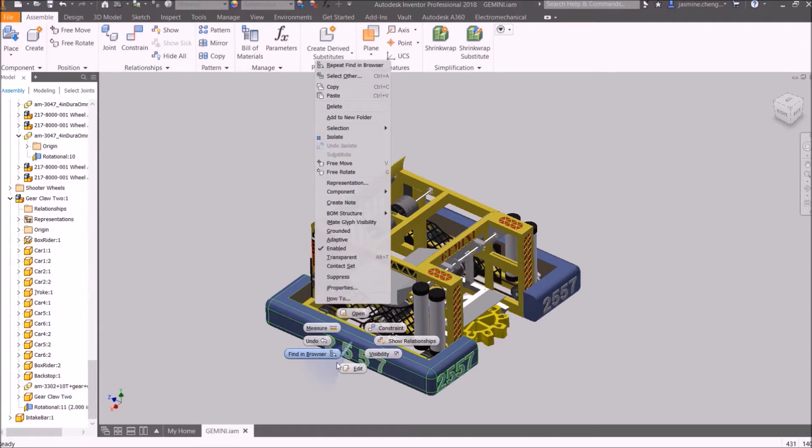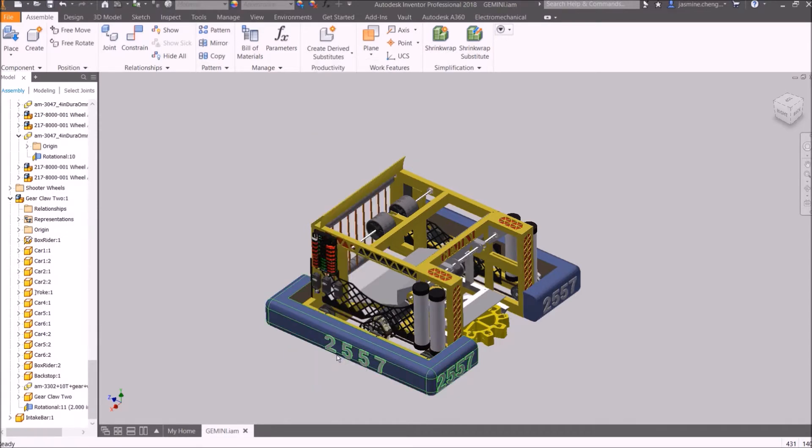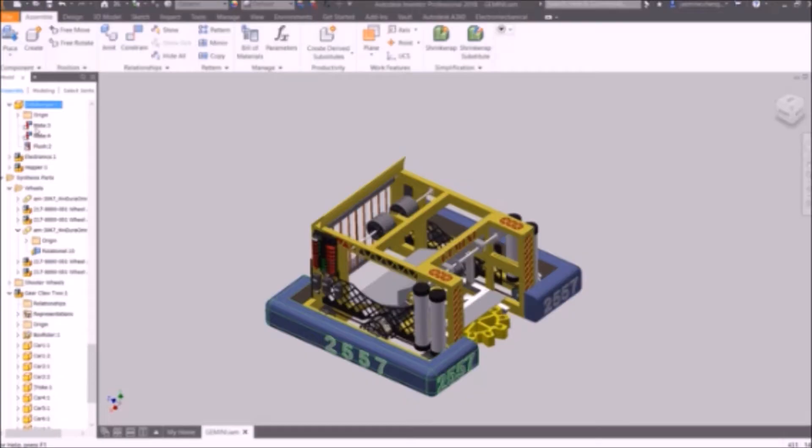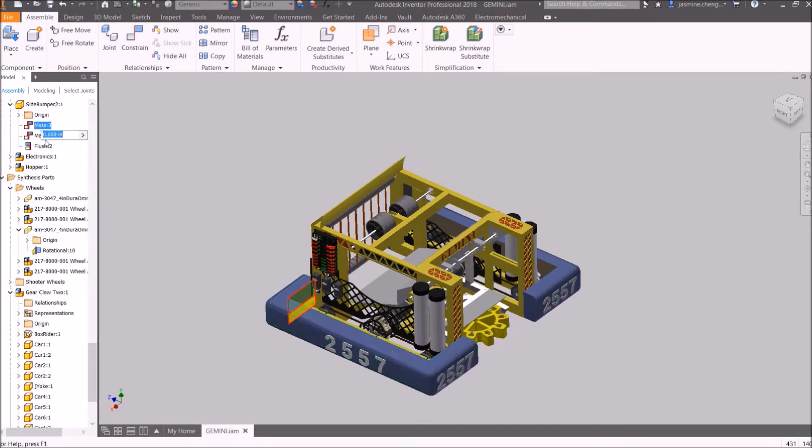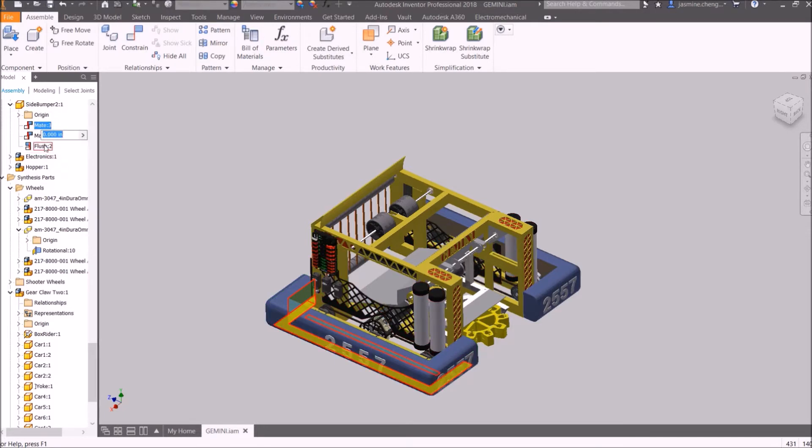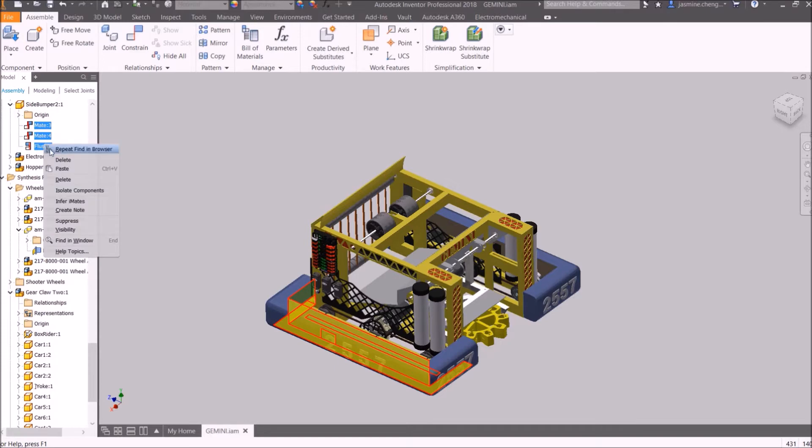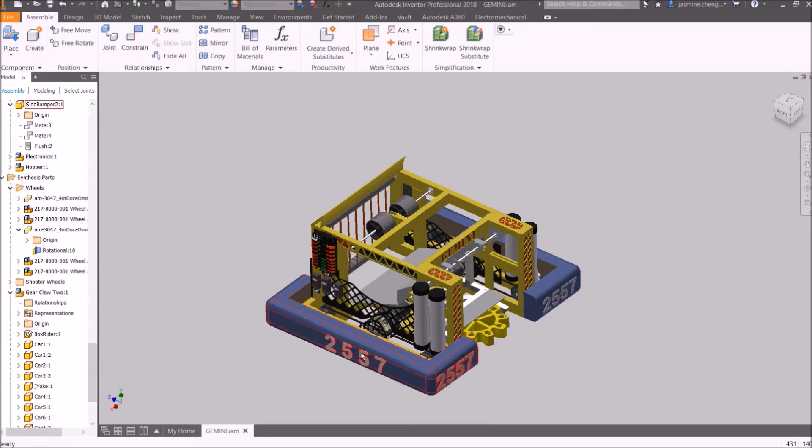Right-click on the bumper and click Find in Browser. In the hierarchy, we can view the part and the constraints associated with it. Select the first constraint, hold Shift, and select the last constraint. Right-click and then click Suppress. Now you can move the bumper out of the way.